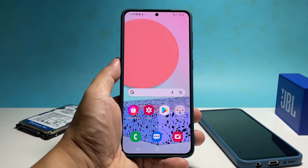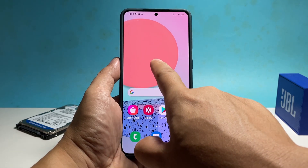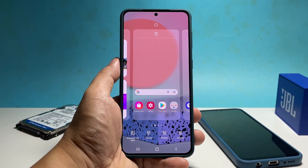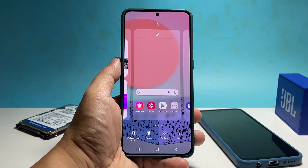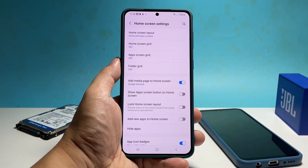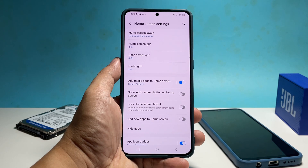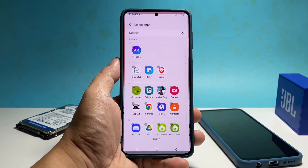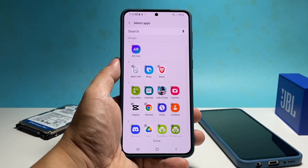To begin, go back to the home screen and then touch and hold on an empty space. A few options will show at the bottom of the screen. Tap Settings. This will bring you to the home screen settings page. At the lower part of the screen, you should find the option Hide Apps. Tap on it.